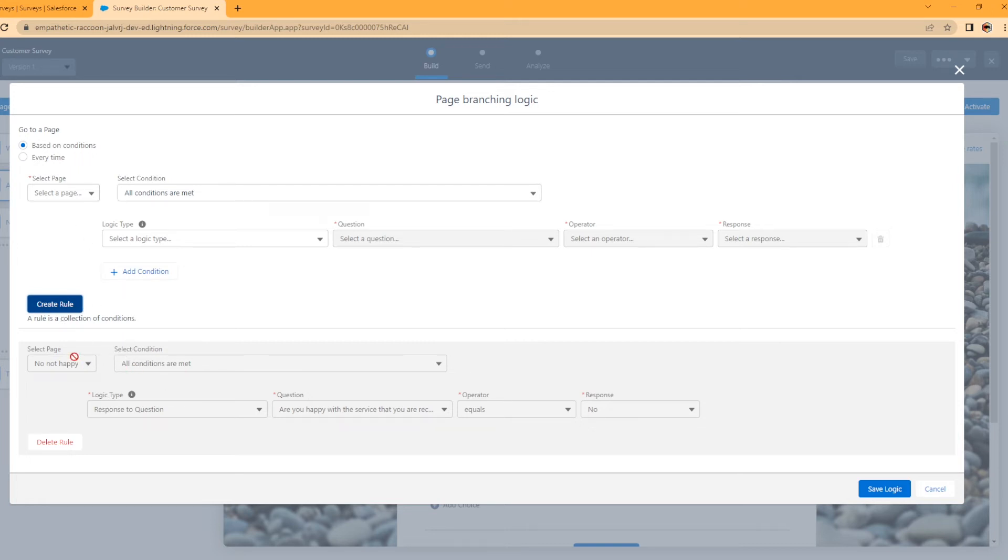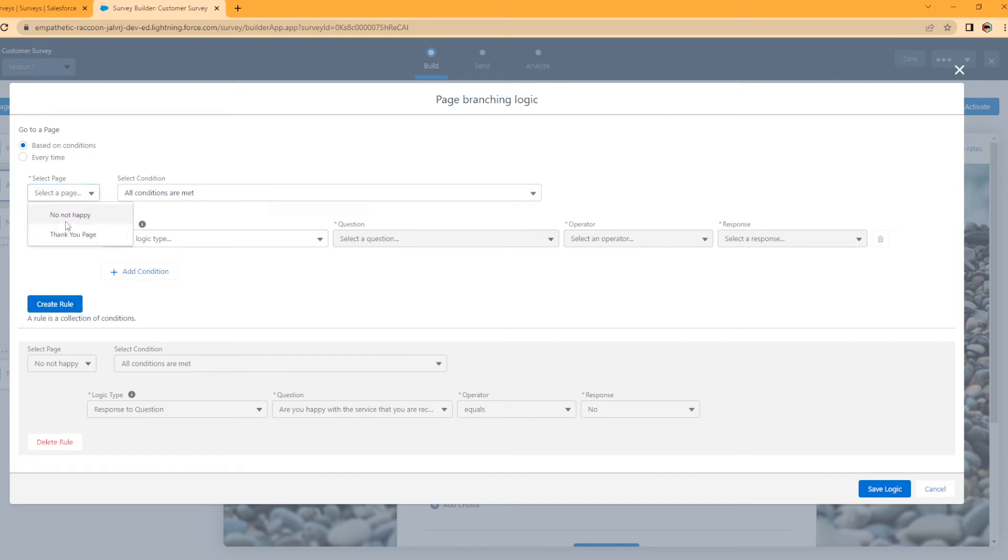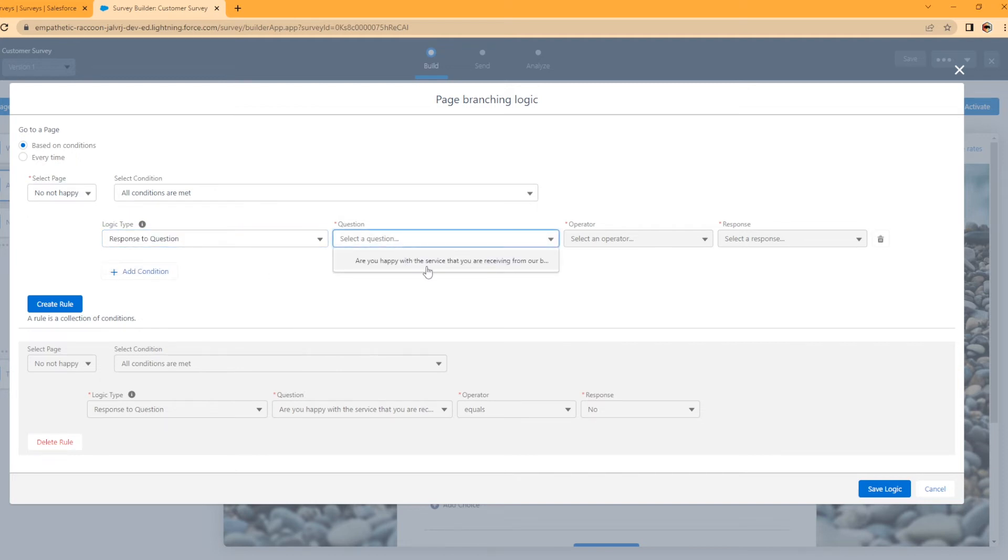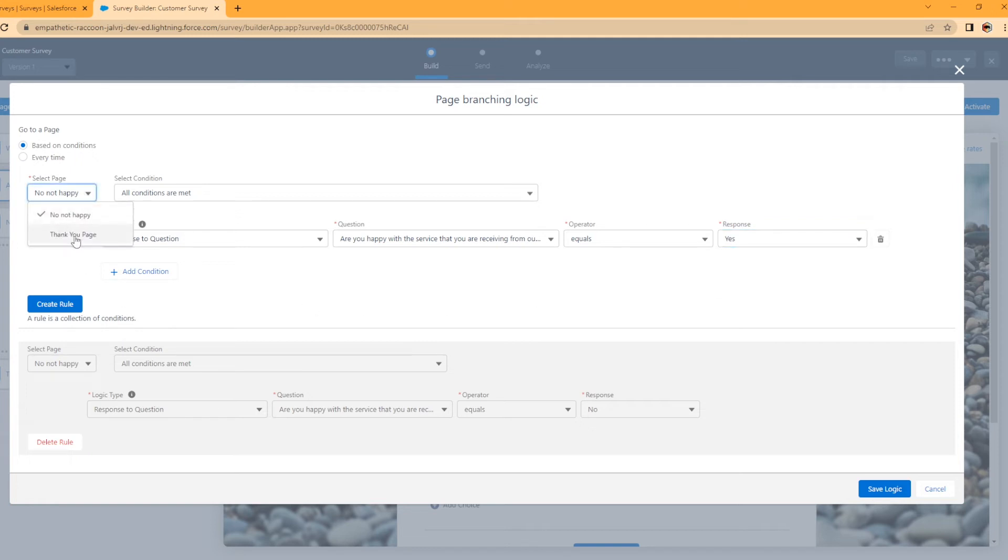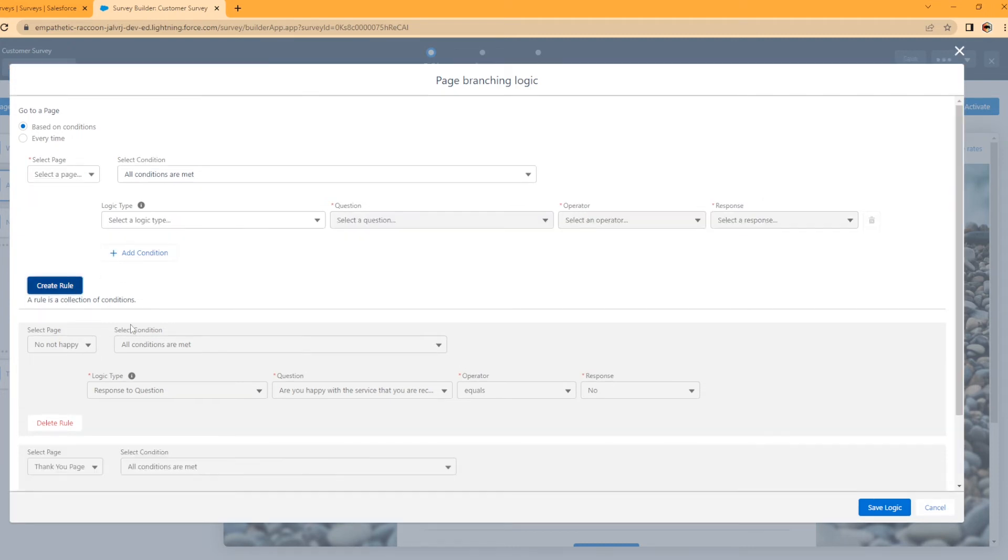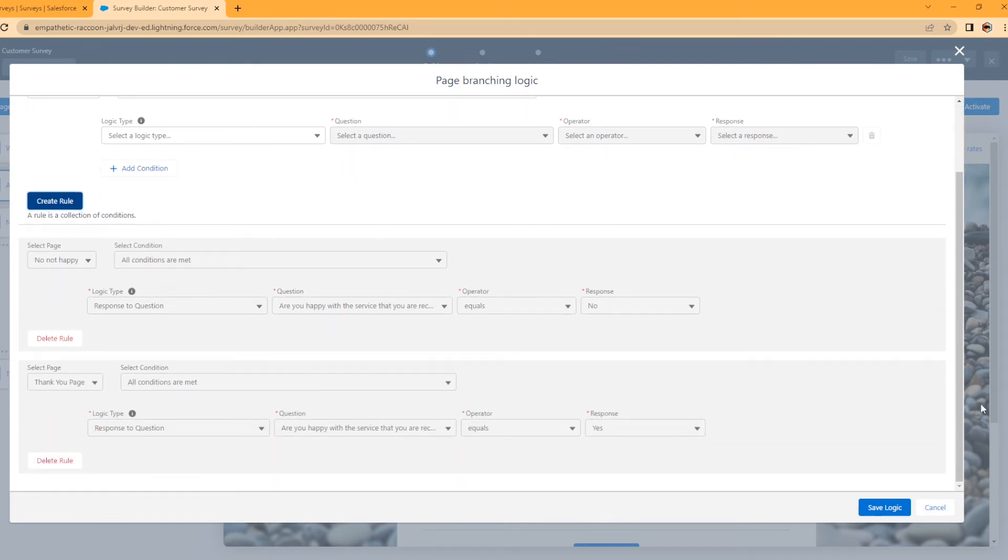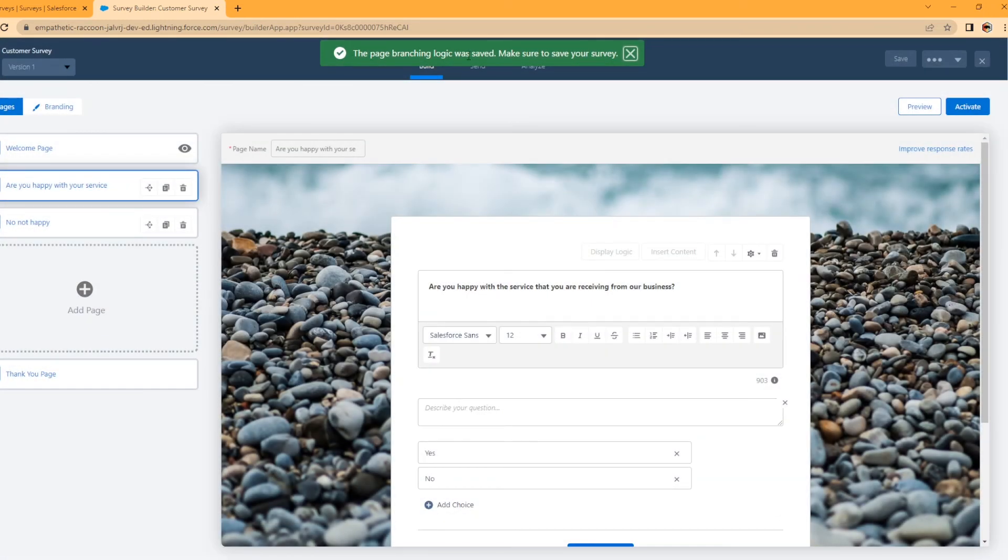Now that'll do that. So if they answer yes, currently it'll still send them to the next page to enter in why they're not happy. So we need to create another rule to send them to the thank you page. So on the not happy page, if they respond with are you happy with your service that you're receiving and it equals yeah, I'm happy with the service I'm receiving. Oh sorry, we'll put thank you page. If you select thank you page response to the question, are you happy with the service you're receiving, and you select yes, then it's going to send you to the thank you page. And you're going to hit save logic. It says the page logic was saved. Make sure to save your survey.